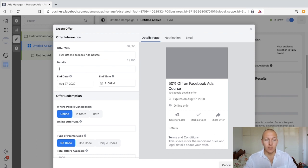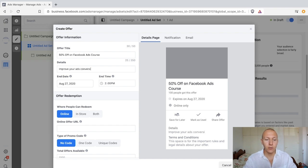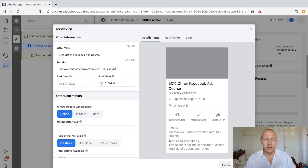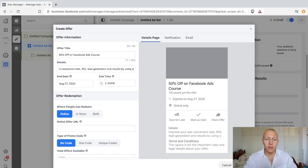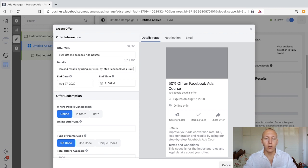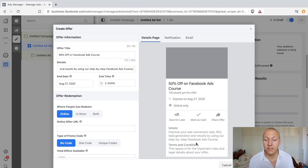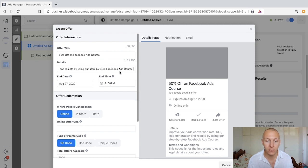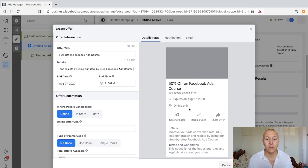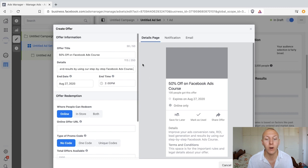For the details, let's write something like: 'Improve your ads conversion rates, return on investment, lead generation and results by using our step-by-step Facebook ads course.' You could write something that sells what you're offering, or something that further explains or details the offer — letting them know what they're getting and why they should care.